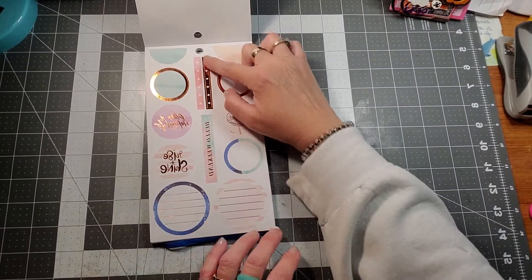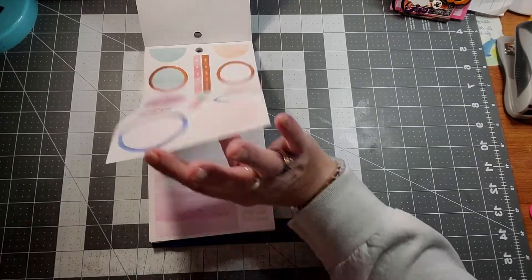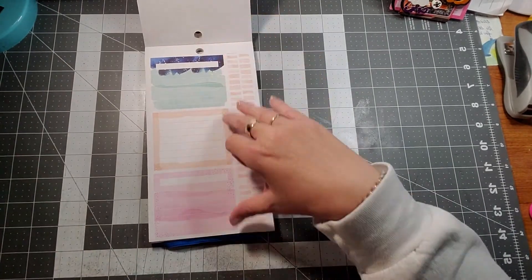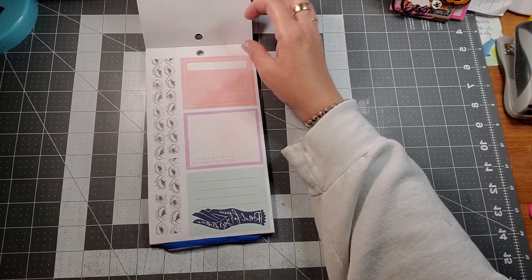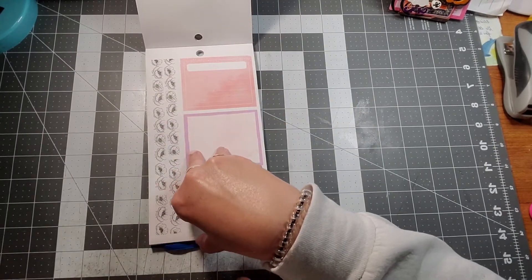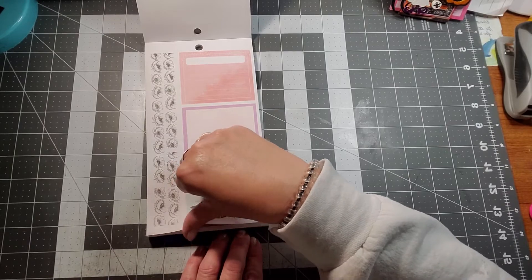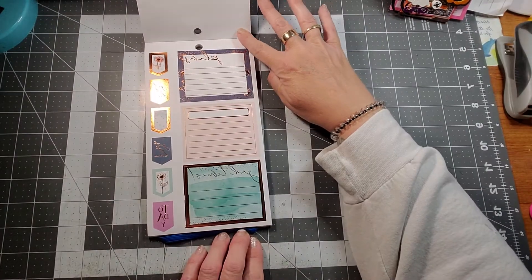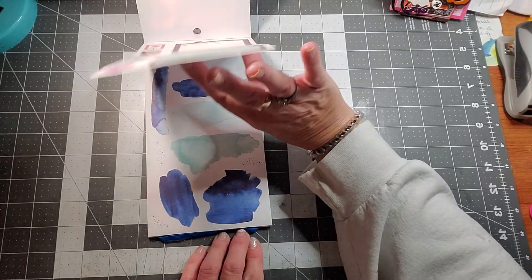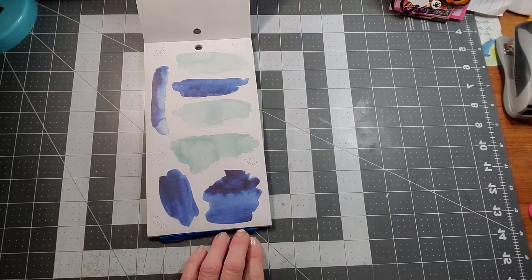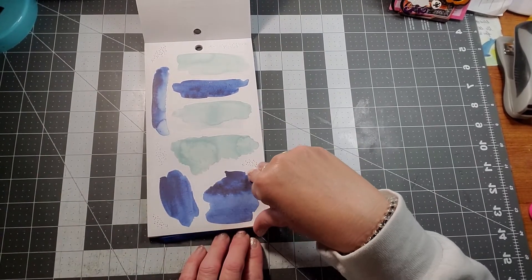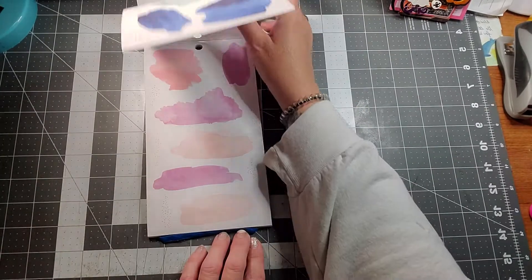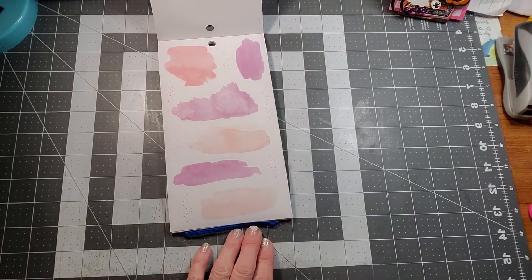I almost call that copper, not rose gold.